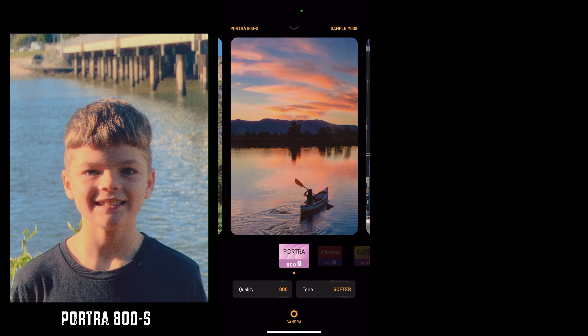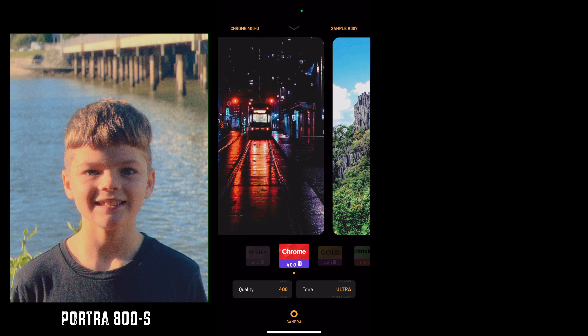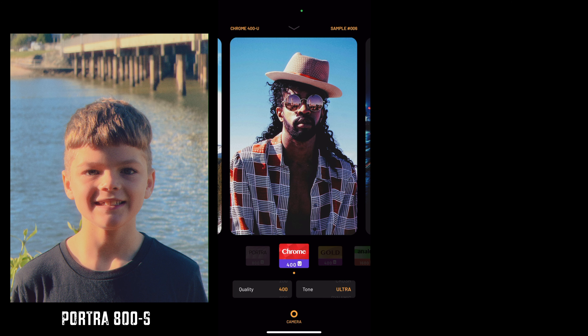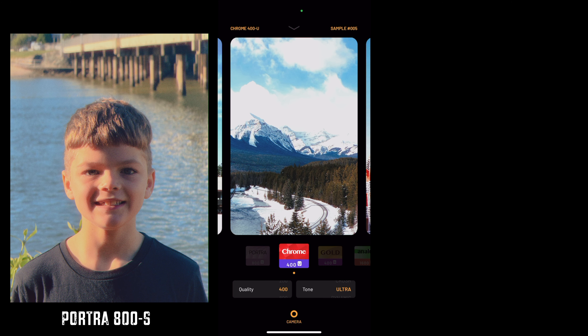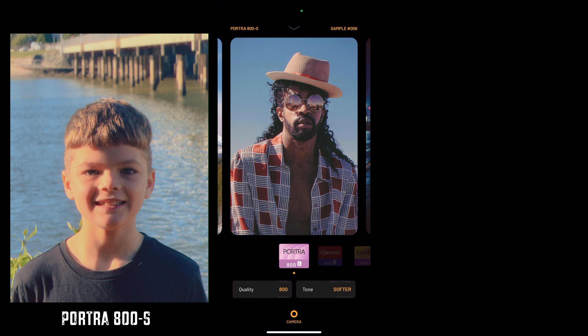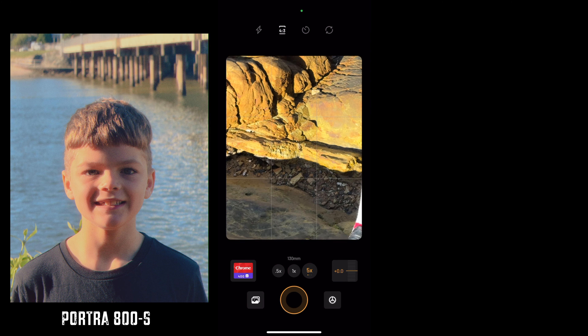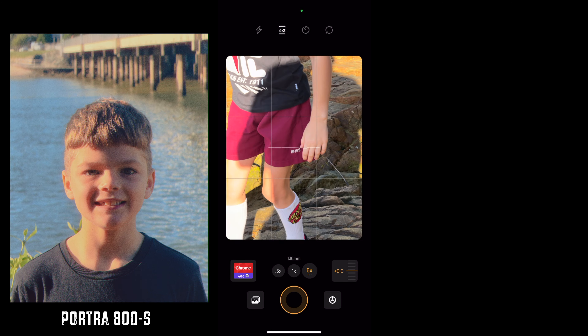Now we're going to go over to Chrome. These are the options for Chrome — this is what Chrome does. As you can see, from this to this. So we're on the Chrome setting.